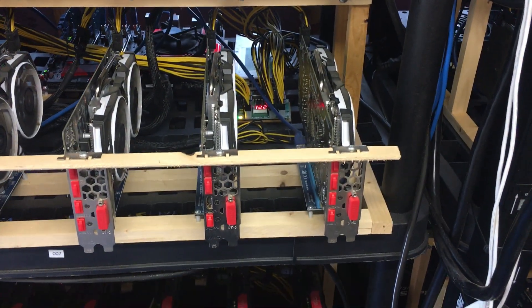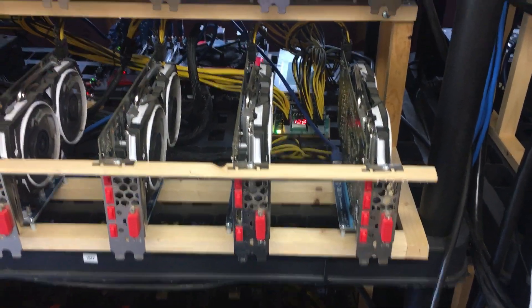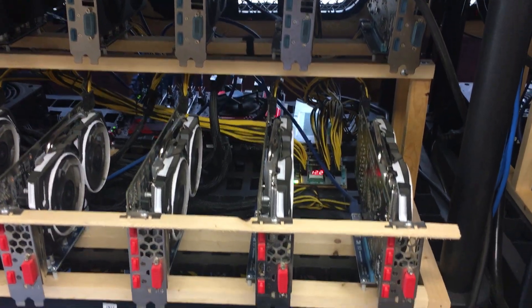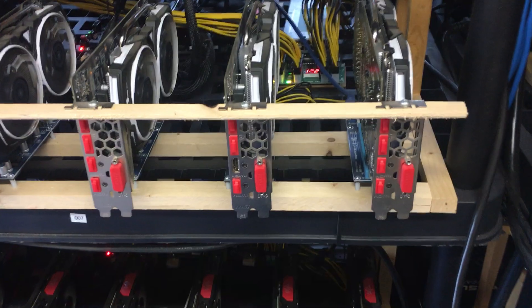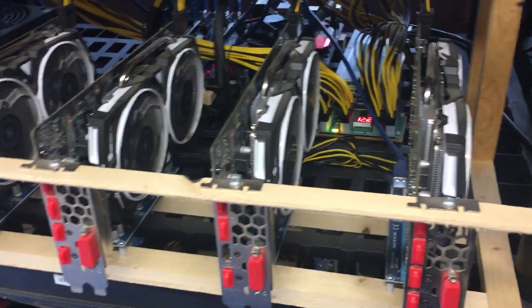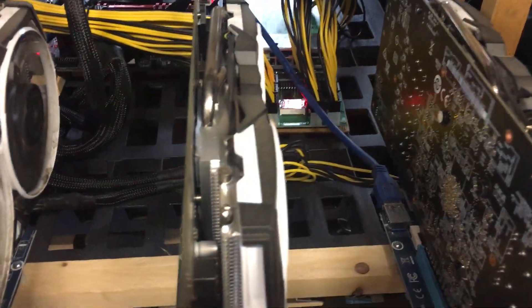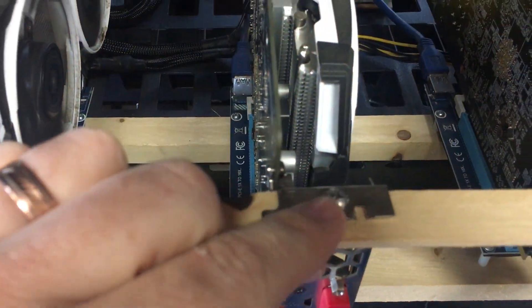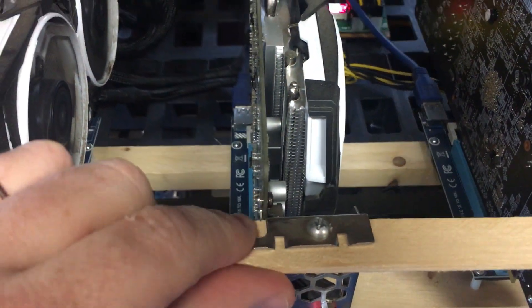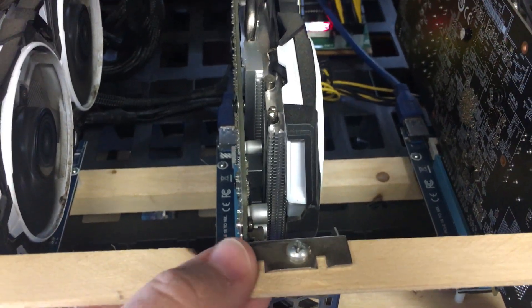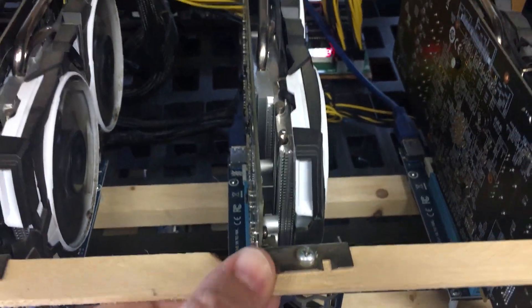Hello YouTube. We are doing a little bit of an update. Originally when we built the 12 GPU rigs, we put little screws right here to hold all the GPUs in place, which works good.